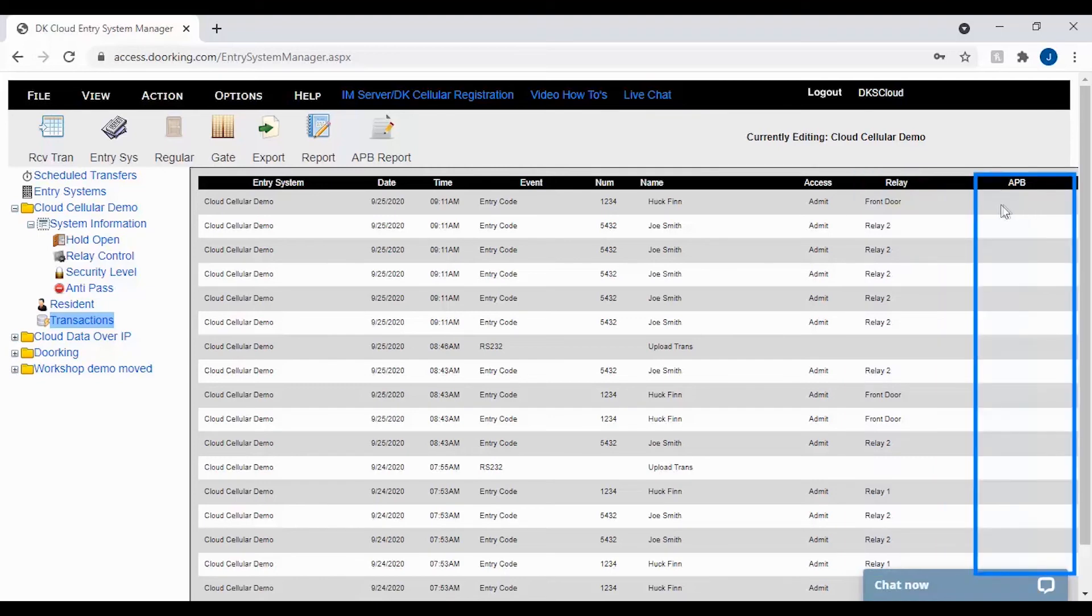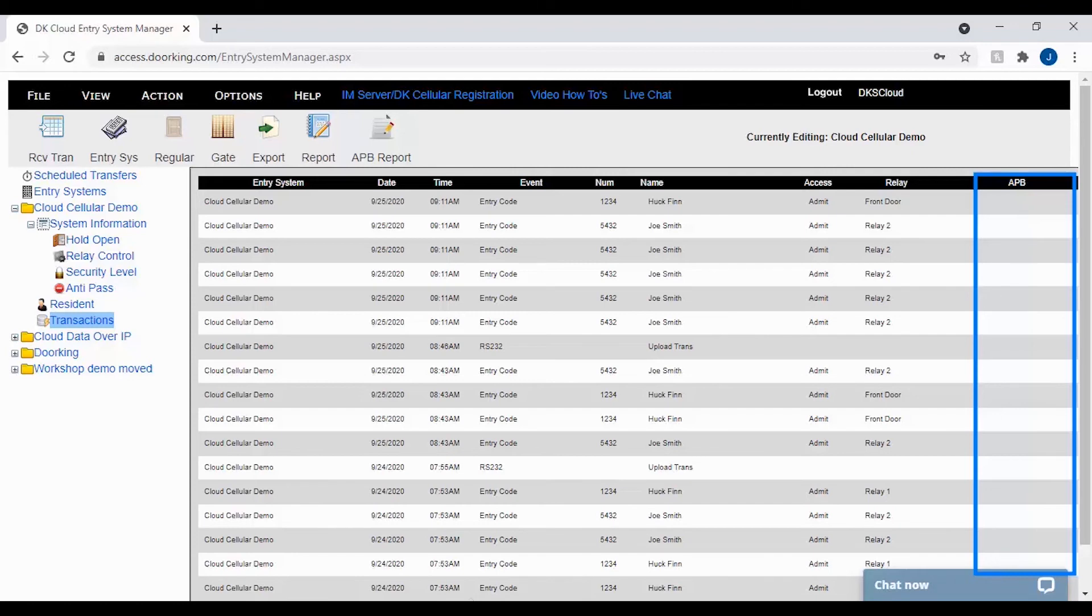The last column is APB which stands for anti-passback. This column is mostly not used. However, if using anti-passback, this is where you would see your card violations recorded for your facility.